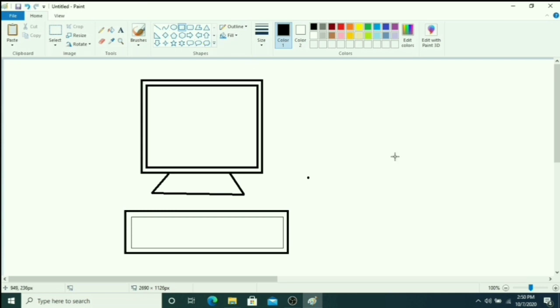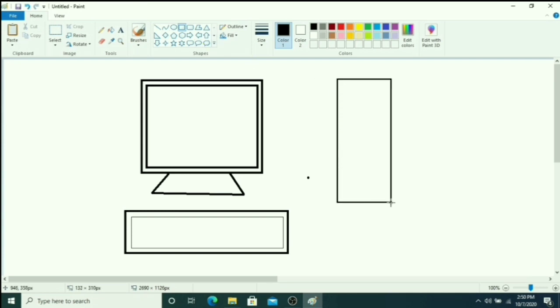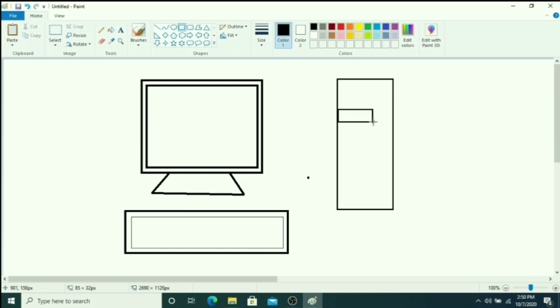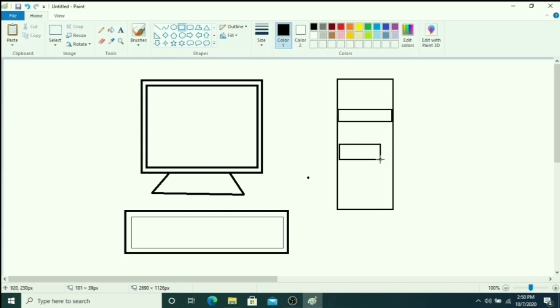Again rectangle tool to draw one CPU box. Inside also you have to draw two small rectangles here.